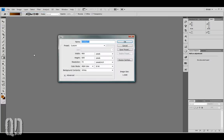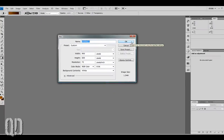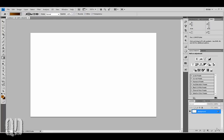First we'll go to File, New, and set your dimensions to 900 by 600. This won't be too big of a document — you can make it any size you want. We're going to make a new layer and reset our swatches by hitting D on the keyboard. Now we'll hit Control Backspace and fill our new layer with white.